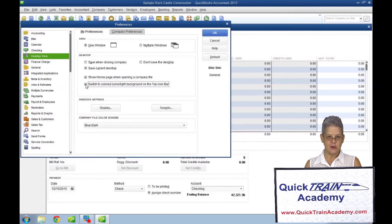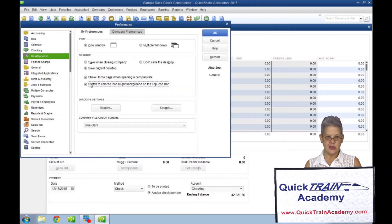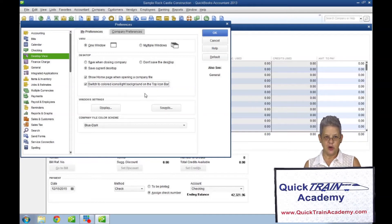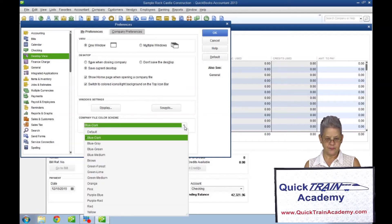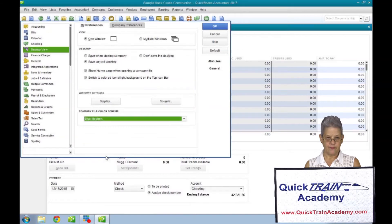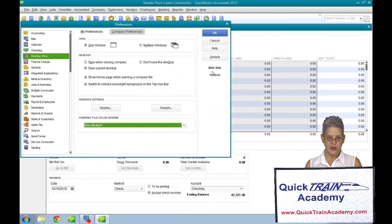You may also change the color of your file by selecting a color in the preferences for your desktop under the company file color scheme. And click OK when finished.